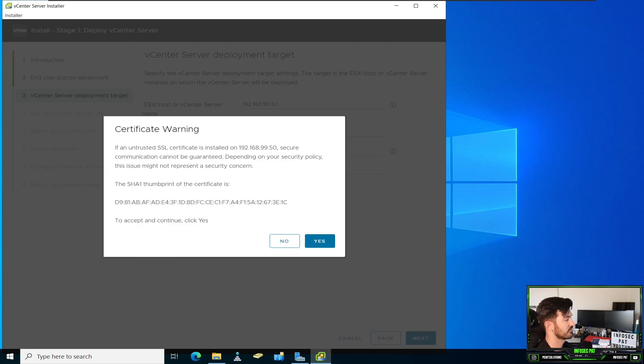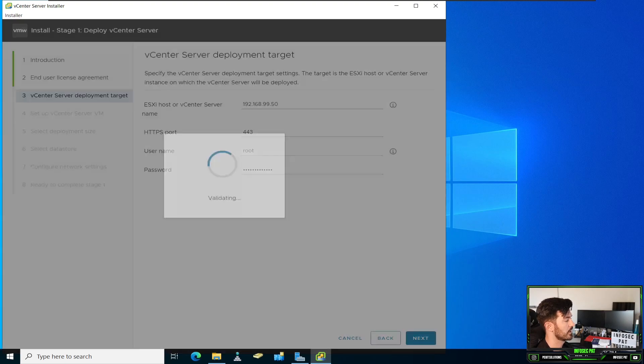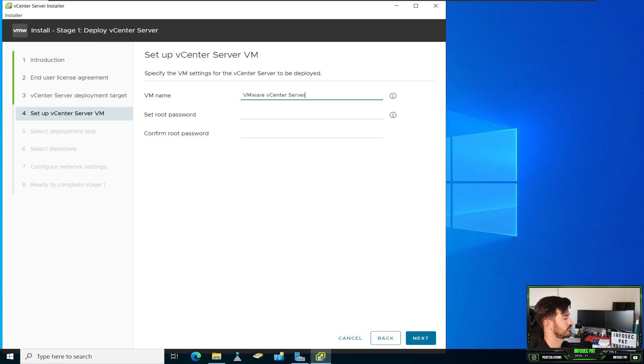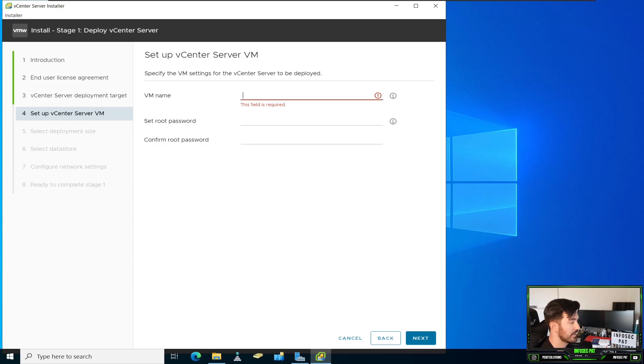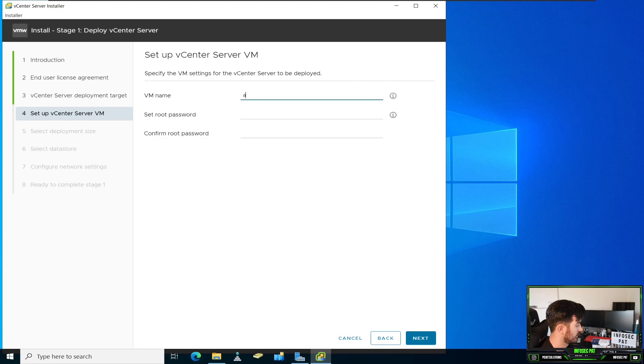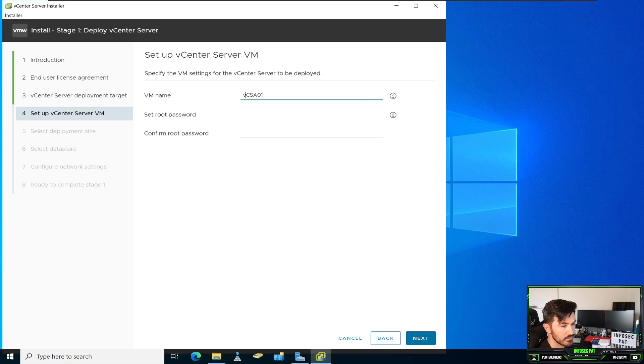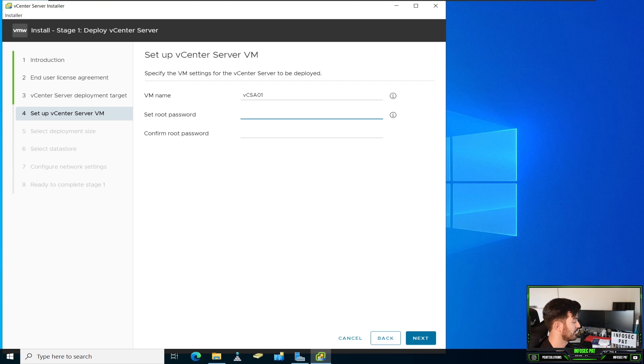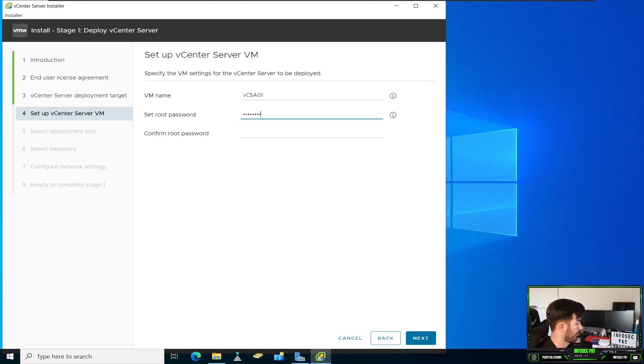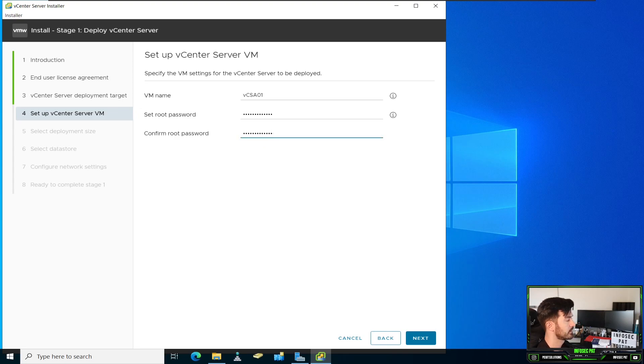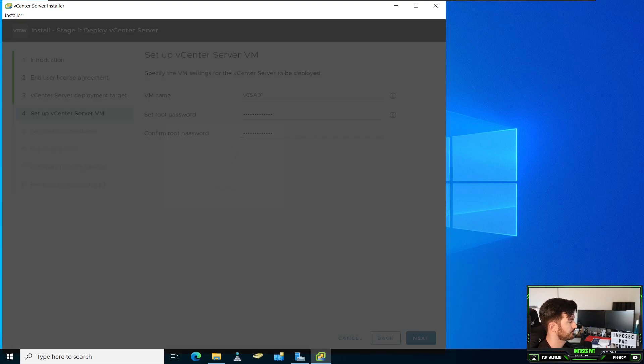And with the certificate warning, just go ahead and hit next. The name I'm going to be making this is VCSA01. VCSA, so vCenter Server Appliance. Okay. And then my root password. So let's hit next here.